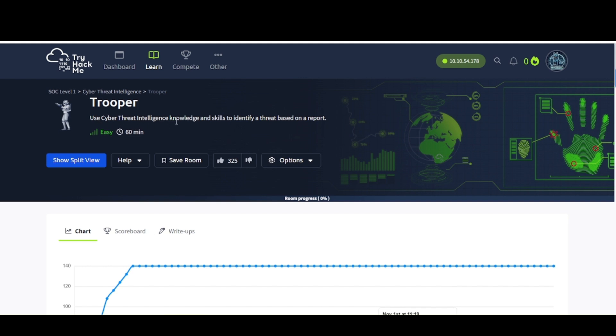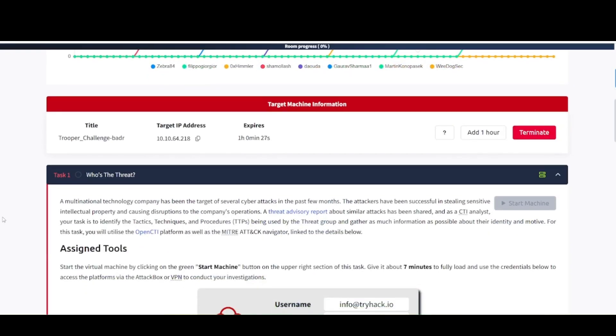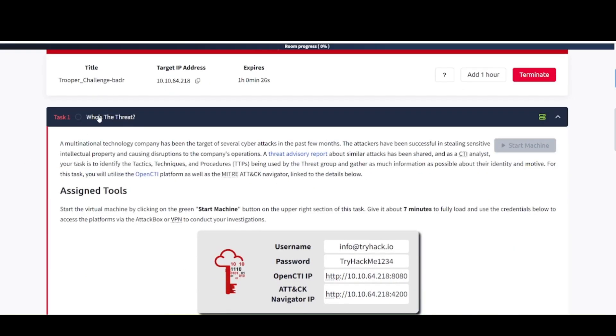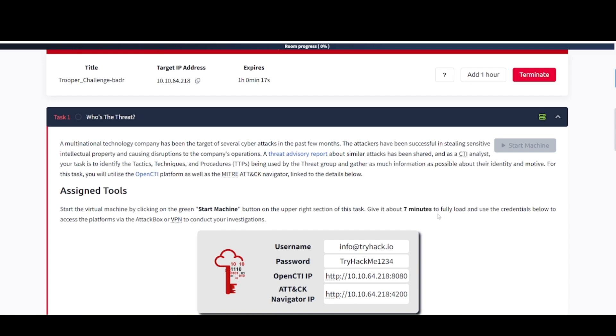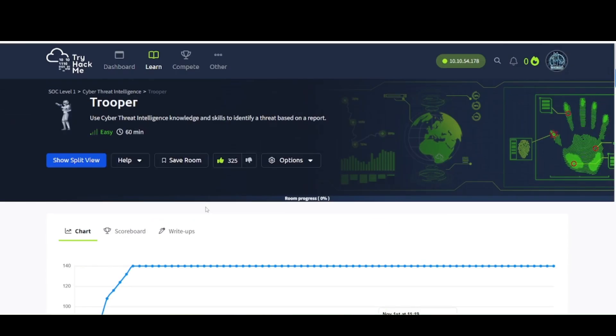Use Cyber Threat Intelligence knowledge and skills to identify a threat based on a report. Before you get into anything here, be sure to start up the attack box as well as this VM, because it does take a few minutes to start. Give it about 7 minutes to fully load. Hopefully you're ready to learn something today, so let's go ahead and dive into it.